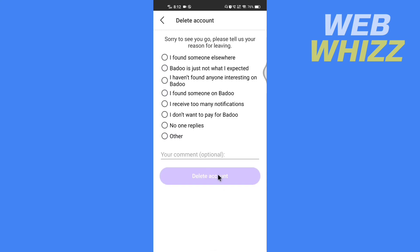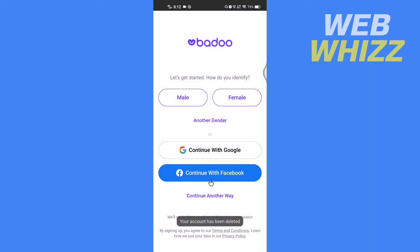Here, choose any one of the reasons — you can choose any. I'm just going to choose Other. Then tap on Delete Account and wait for some time, and your account will be deleted. This is how you can delete your Badoo account on your phone. Thanks for watching.